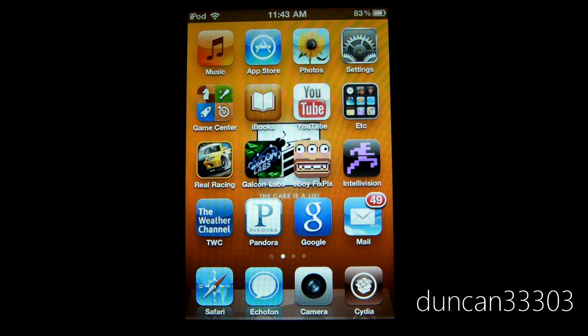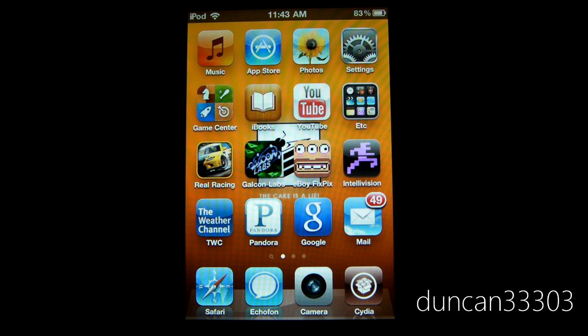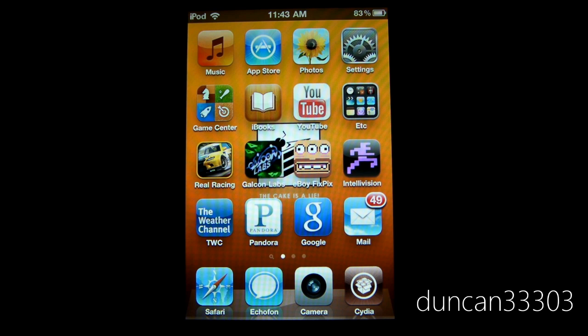Hey guys, so today I'm here with yet another jailbreak video. Today I'm going to be talking about the upcoming iOS 4.1 update.